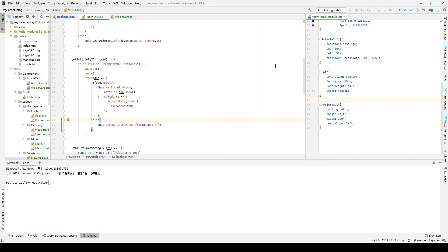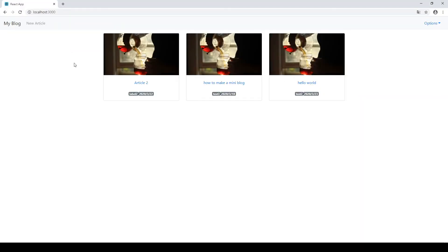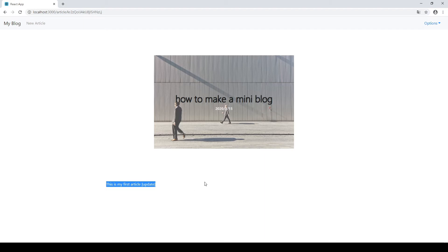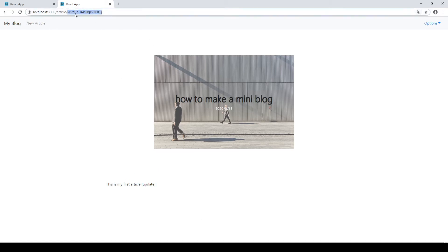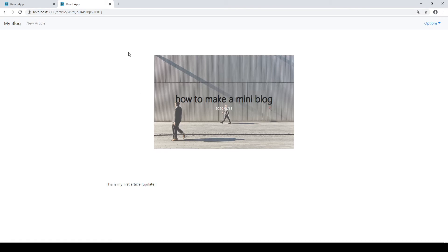Let's see what happens. We go back to our website and after clicking our article card the article is displayed. But if we copy this URL and open it in another tab and press enter, you can see the loading indicator appears and then the article information loads. This means if the state hasn't been passed to viewArticle.js, it will get the article ID from the path and use it to fetch data from Firestore and load it on the viewArticle page.